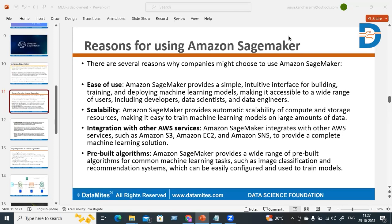In this video we are going to see about reasons for using Amazon SageMaker. First, ease of use: SageMaker provides a simple, intuitive interface for building, training, and deploying machine learning models, making it accessible to a wide range of users including developers, data scientists, and data engineers.